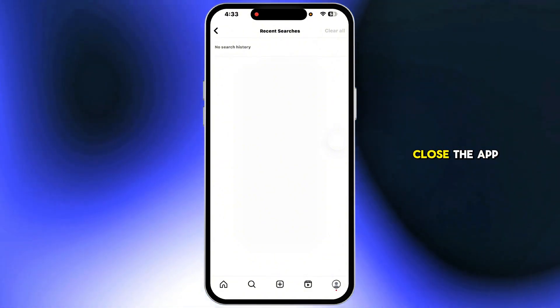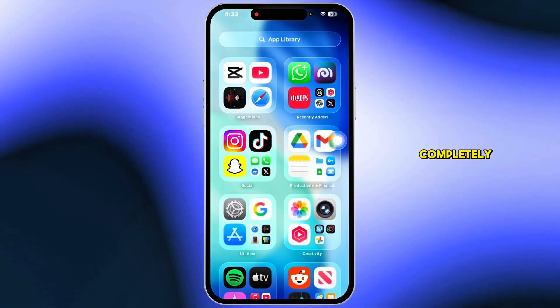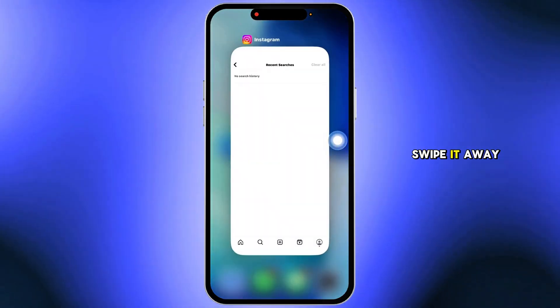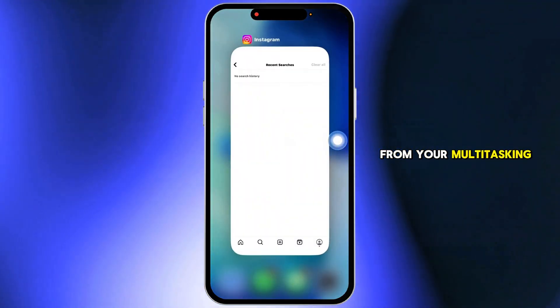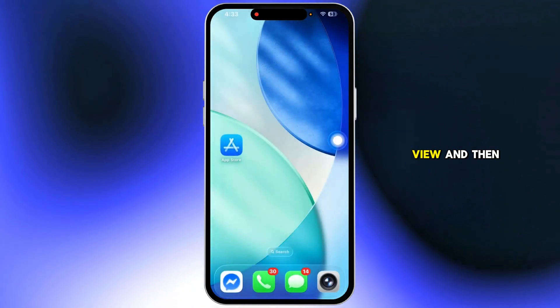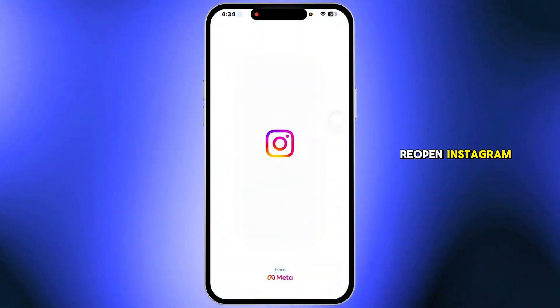Finally, close the app completely, swipe it away from your multitasking view, and then reopen Instagram.